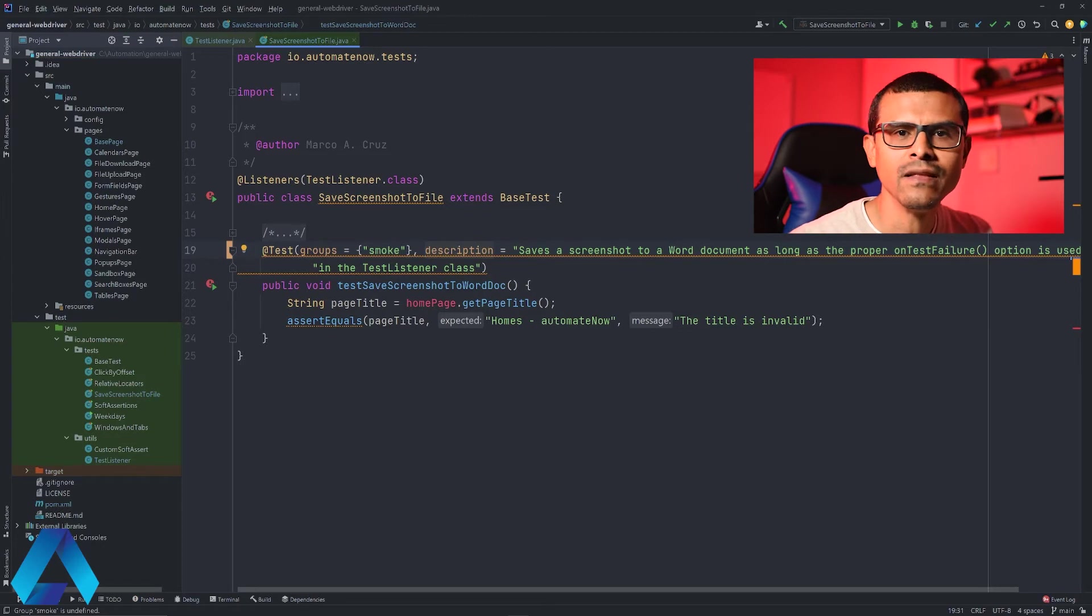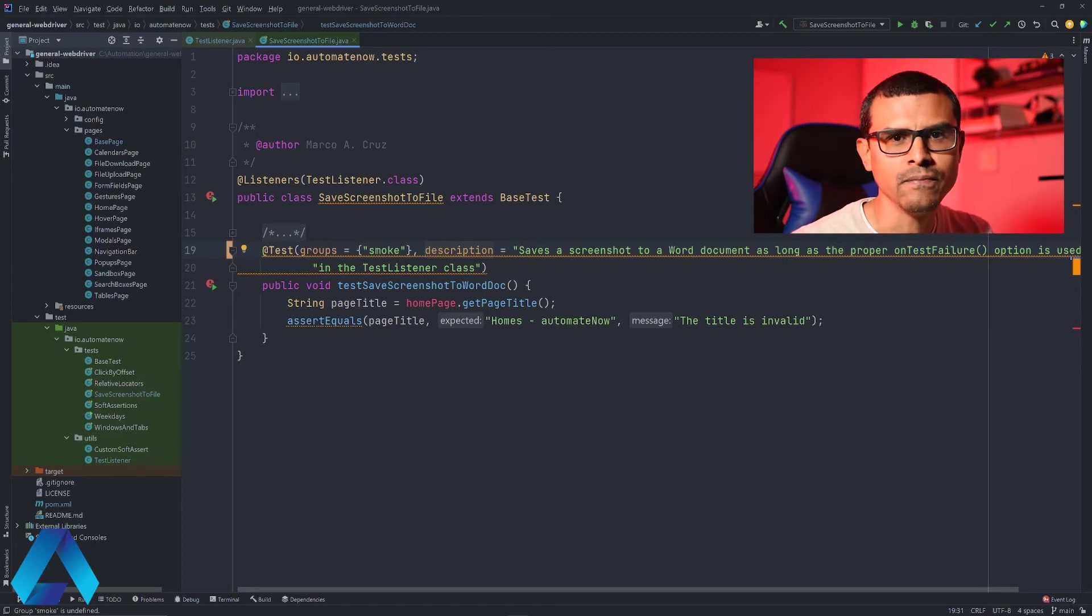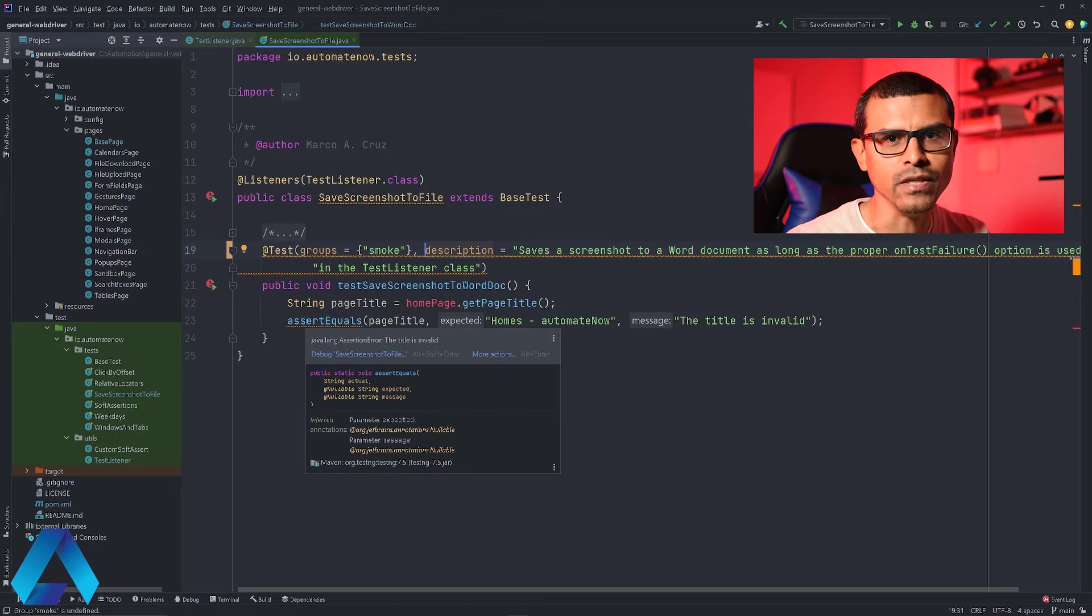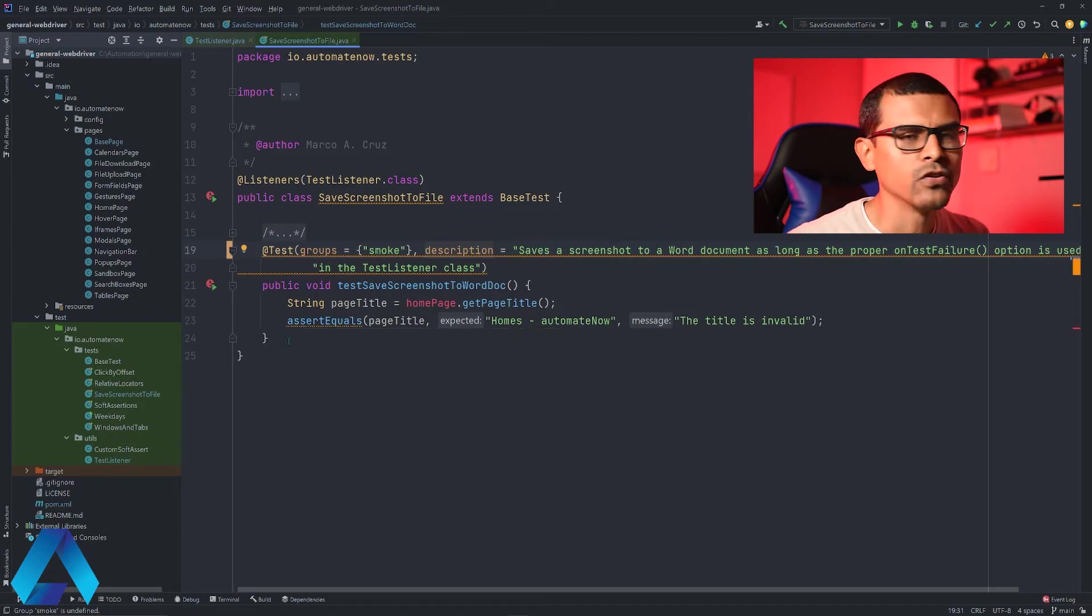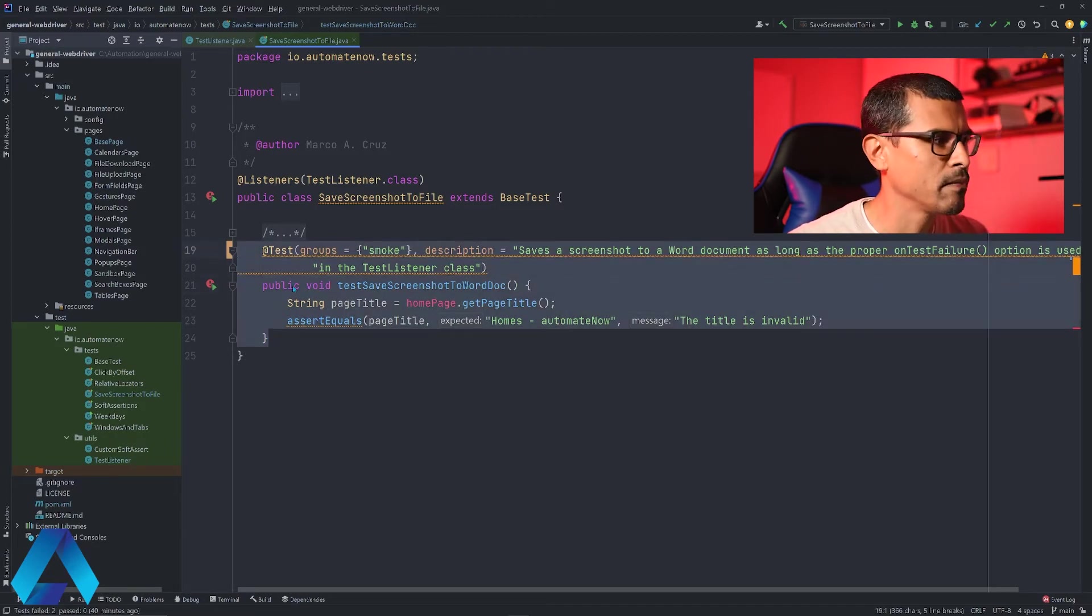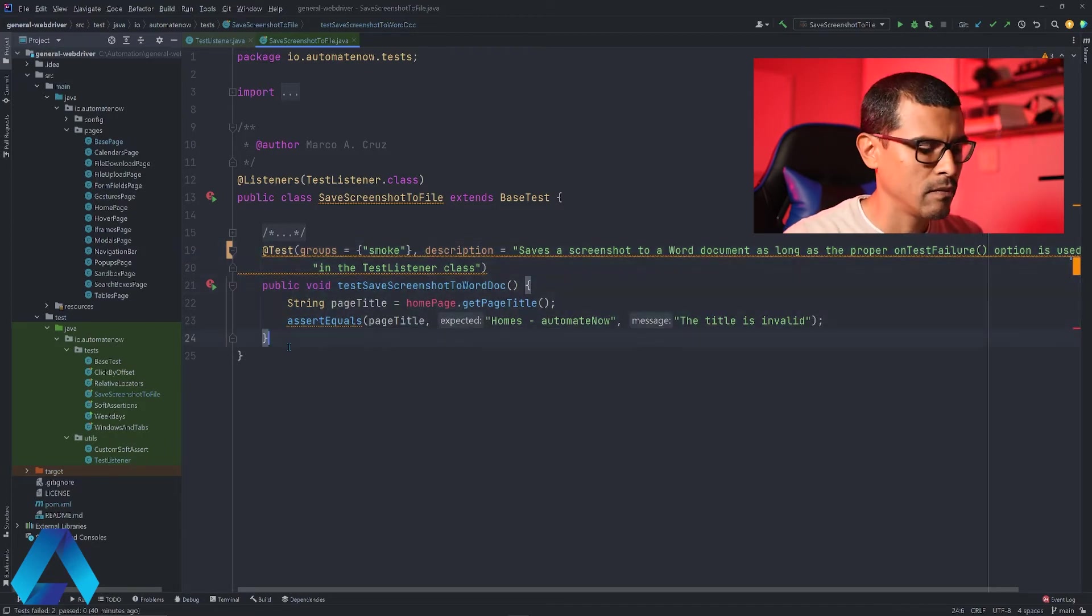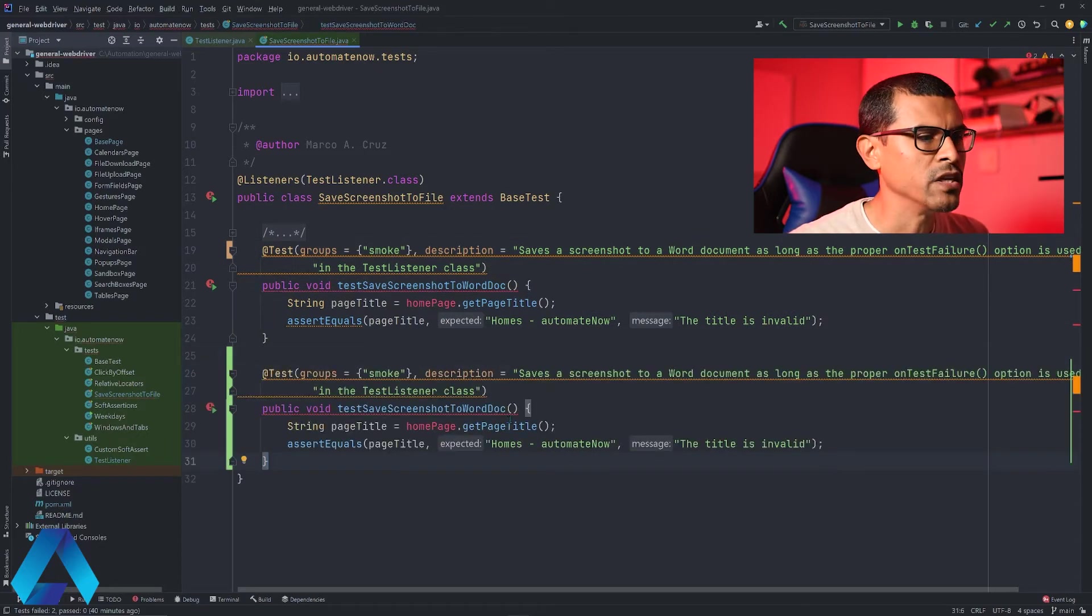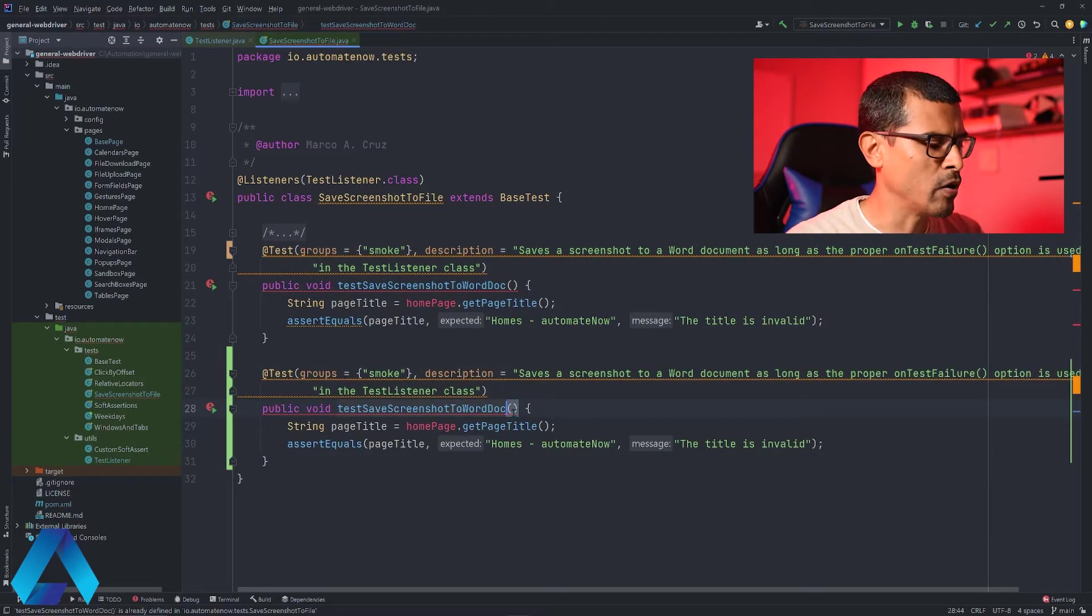We're going to pretend that this test is part of a smoke test suite. Now let's create another test that is going to be part of another suite. For simplicity's sake I'm just going to copy this test and paste it down here. I'm going to change the method's name.